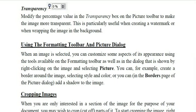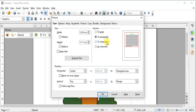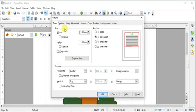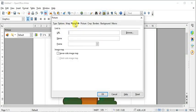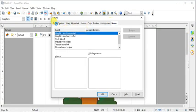Next we have using the Formatting toolbar and Picture dialog. When an image is selected, you can customize aspects of its appearance using the formatting toolbar, as well as the dialog shown by right-clicking on the image and selecting Picture. From this dialog you can do wrapping, create a hyperlink, crop, add a border, and add a background to the image.